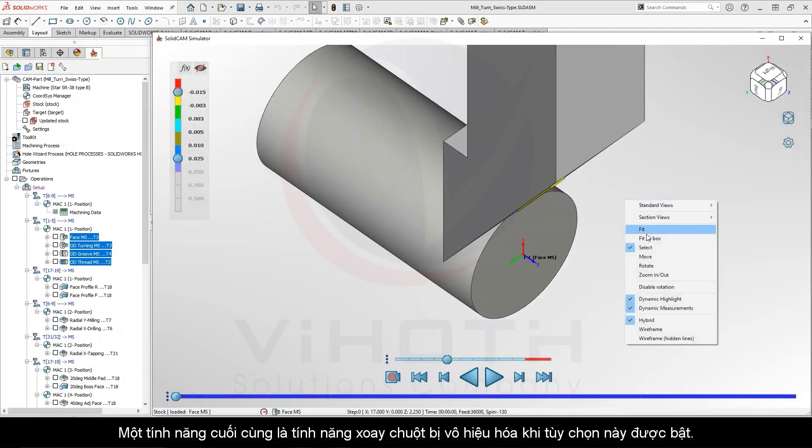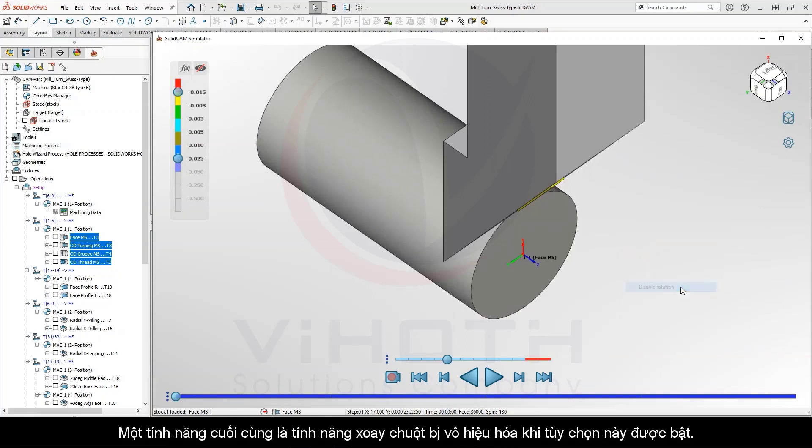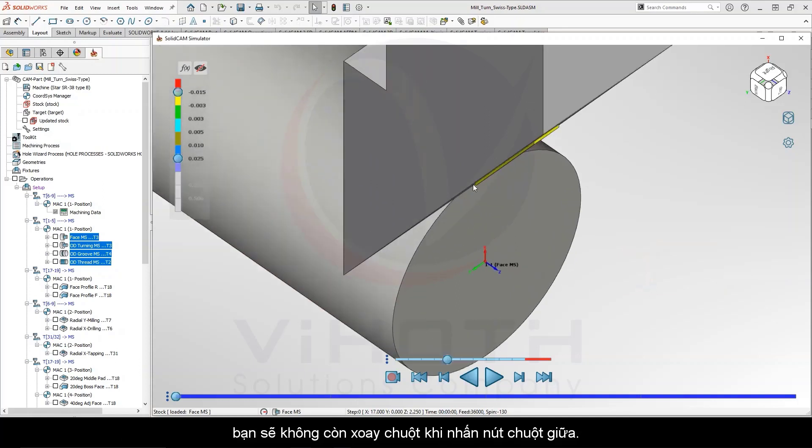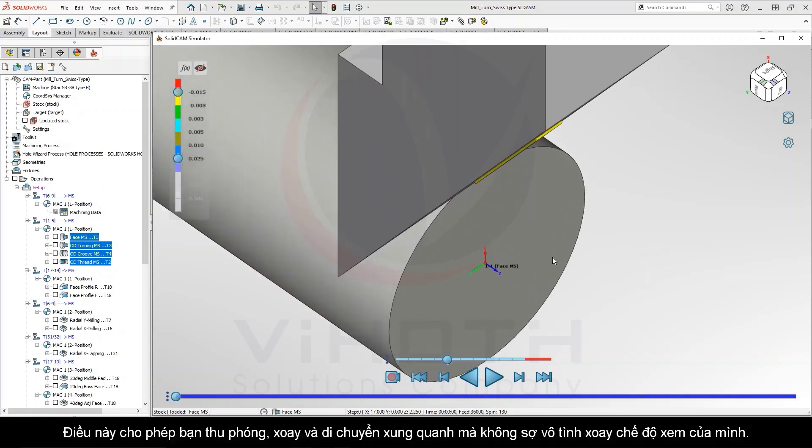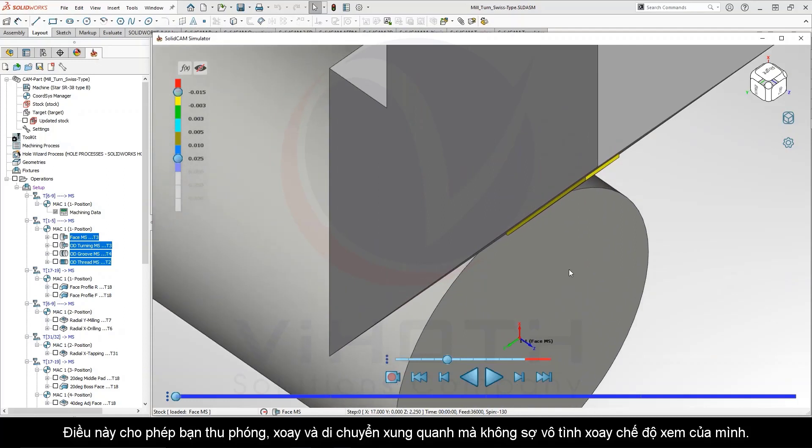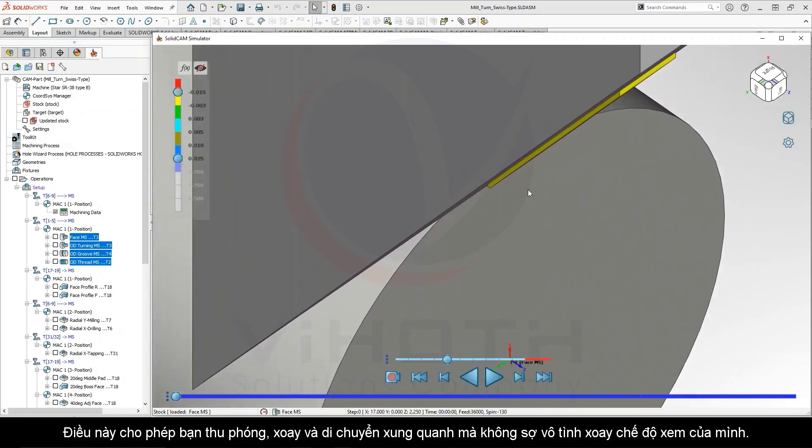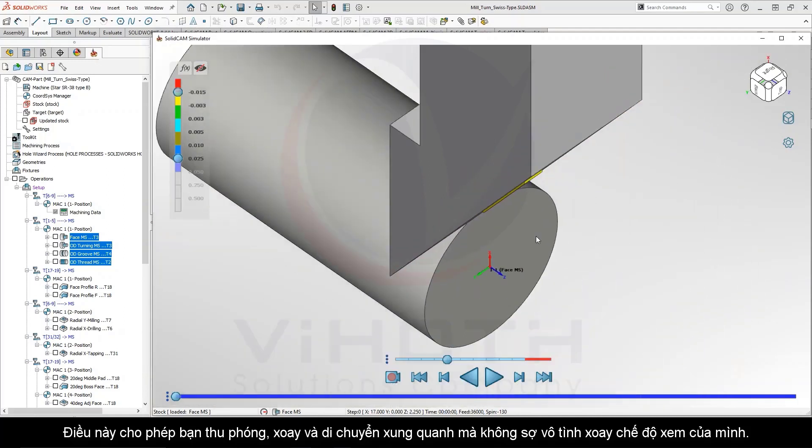A last feature of note is our Disable Mouse Rotation. When this option is enabled, you will no longer have mouse rotation when pressing the middle mouse button. This allows you to zoom and pan and move around without fear of accidentally rotating your view.